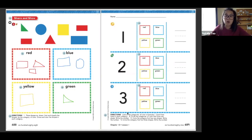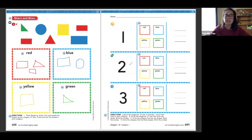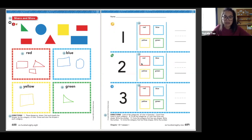Once you have done all of this, you're going to go to the next page. This next page is asking us about the data. For number two, it says you need to circle the categories of the color that have only one shape. So you can either draw it or look at it — which ones have only one shape?